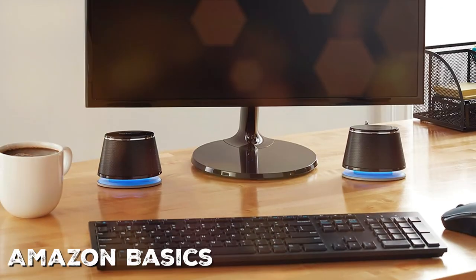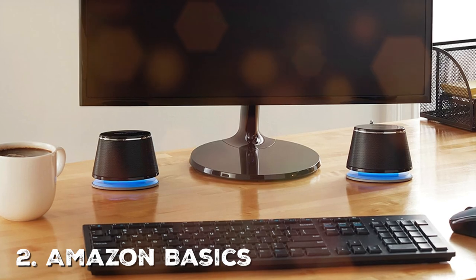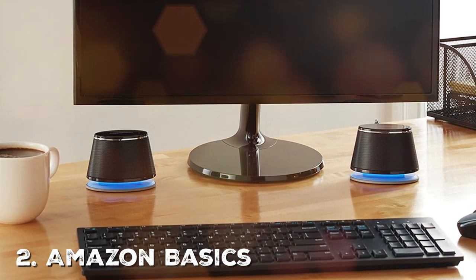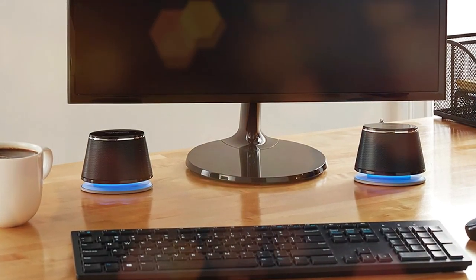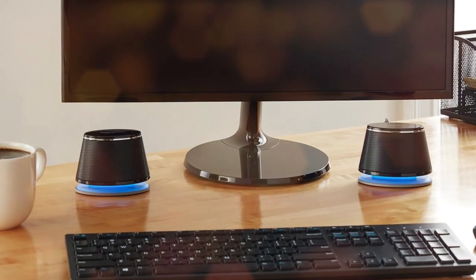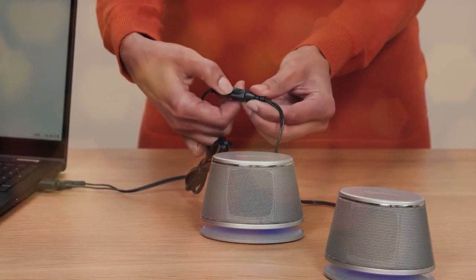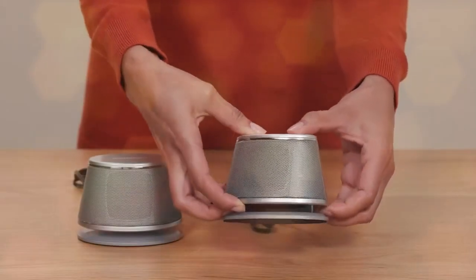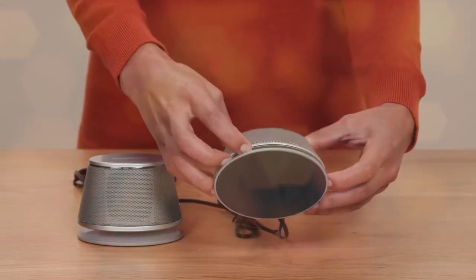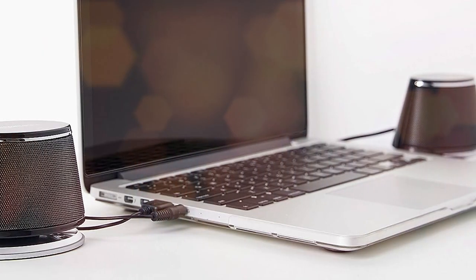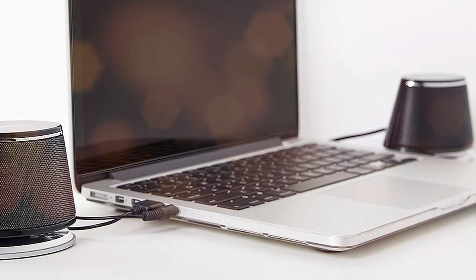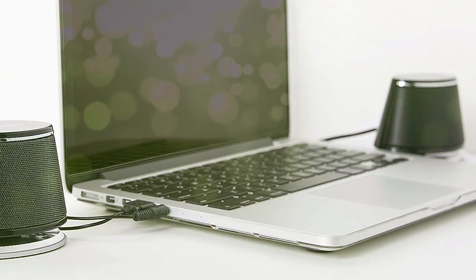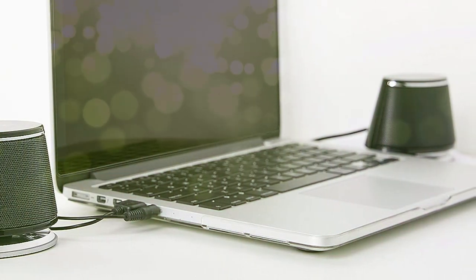Next on our list is the Amazon Basics USB plug-and-play computer speakers. These speakers are designed to make your audio experience hassle-free, providing clear and crisp sound without the need for complex setups or extra cables. With a sleek and minimalist design, these speakers effortlessly blend into any workspace. The compact size ensures they won't clutter your desk, yet they deliver impressive audio quality for their size.